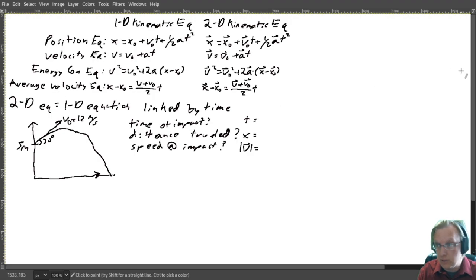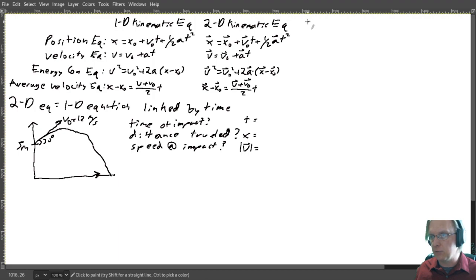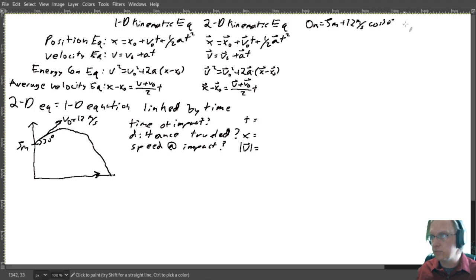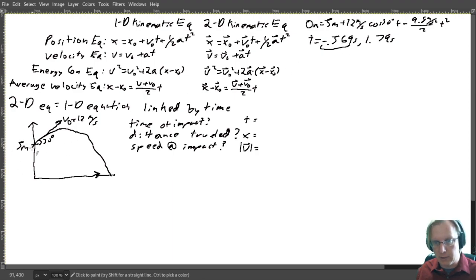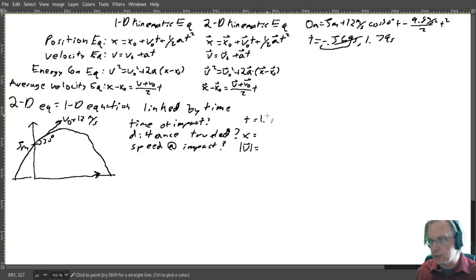The first step is to find how long it will be in the air. Using our position equation, we find we hit the ground at 0 meters, starting from 5 meters up, with initial velocity 12·cos(30°)·T for the vertical component, minus 9.8·(one-half)·T². Putting that into the quadratic equation, we find time equals −0.569 seconds and 1.79 seconds. The negative time is the ball going backwards through time, so we don't care about it — we care about T = 1.79 seconds.